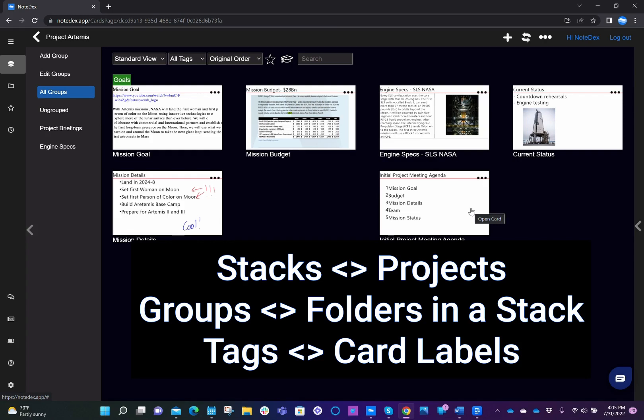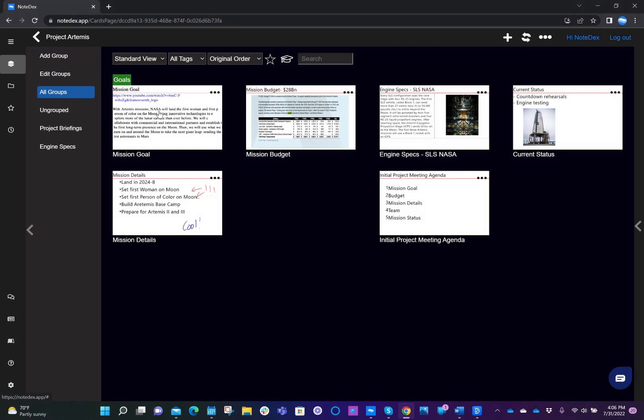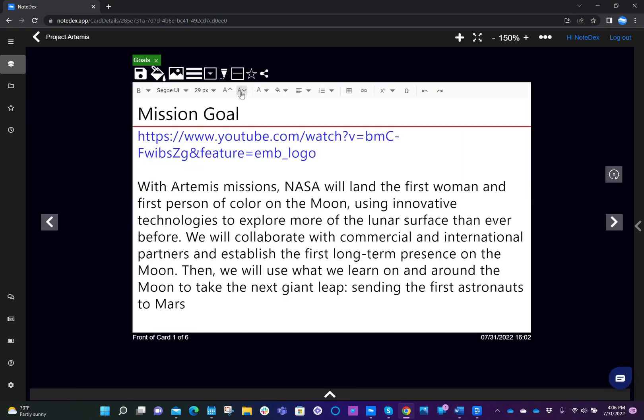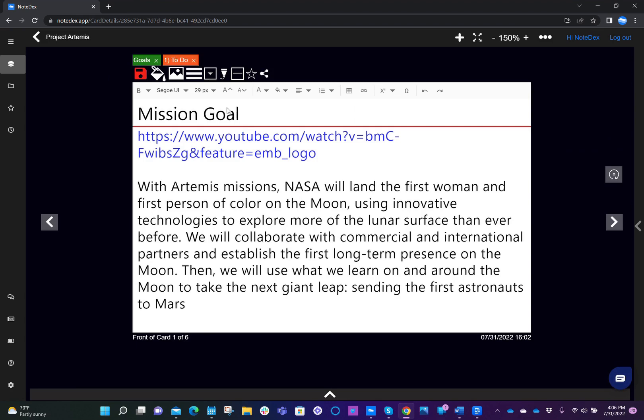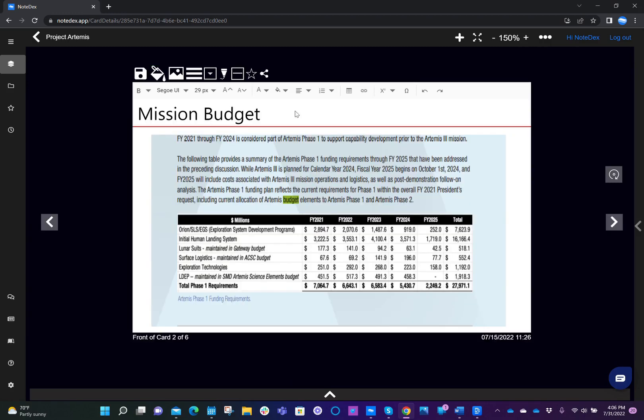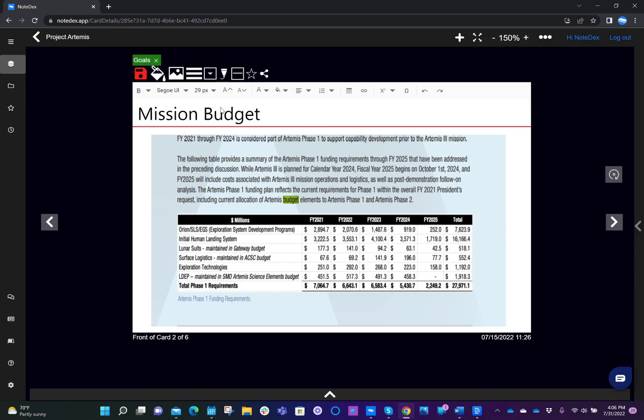So that's more of a dynamic view. So for instance, if I wanted to, well, let's do this. Let's say the mission goal was also something that I needed to do something with. So we've given it two tags and the mission budget is one that I want to flag as part of goals, just for instance.